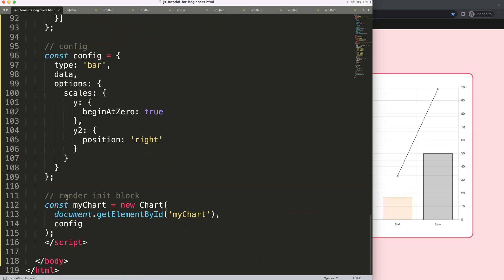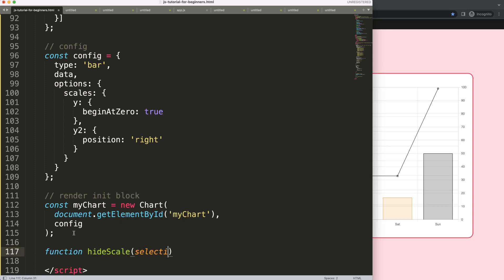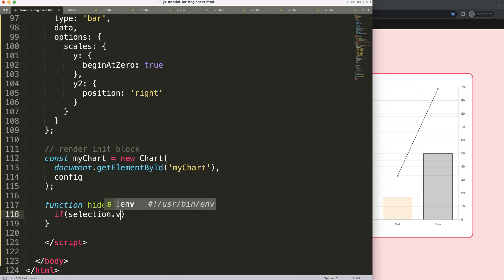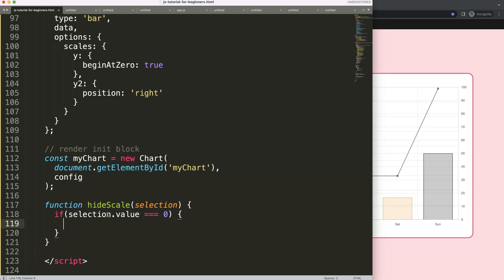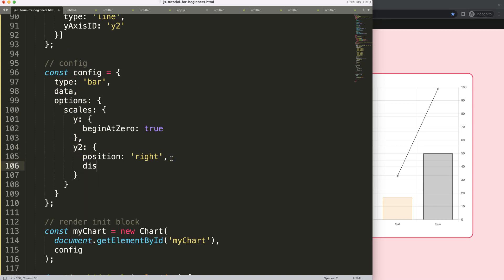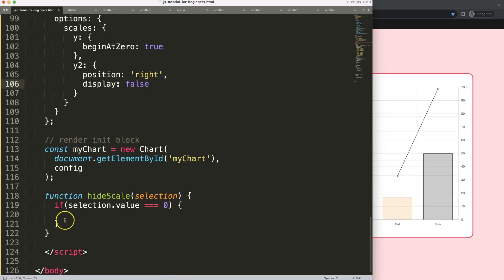Now I'll scroll down and create the function. The function name is 'hideScale' and it gets the 'selection' parameter. What I want is not the selection itself but the selection value — that's very important. I'll create an if statement: if the selection value is strictly equal to zero, then I want to hide the right scale. From myChart options scales y2, we can say display false — that will hide it.